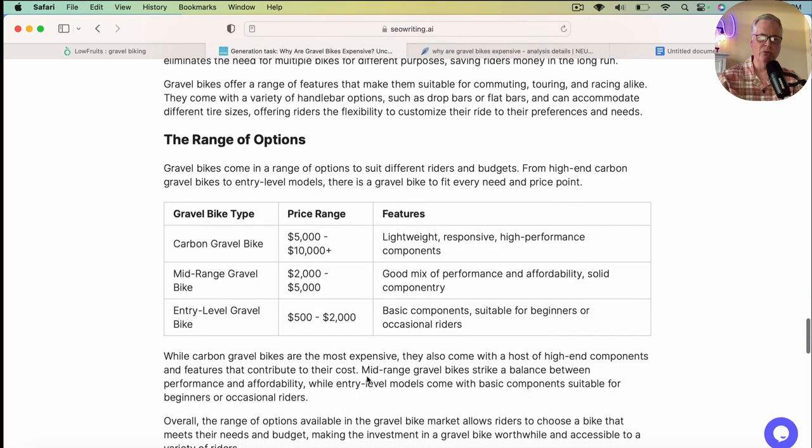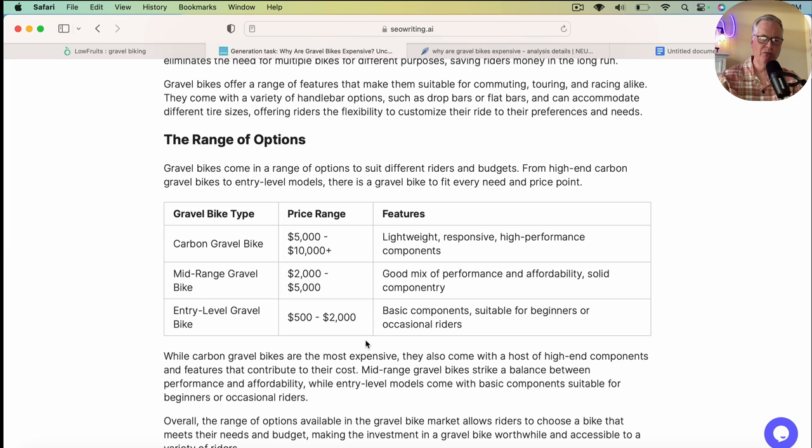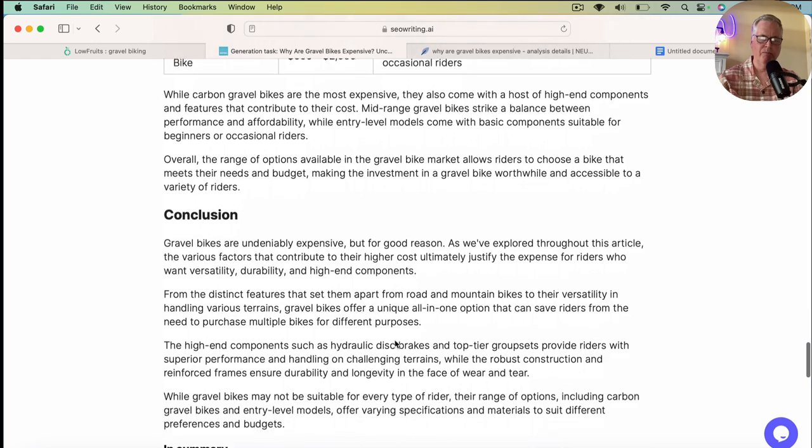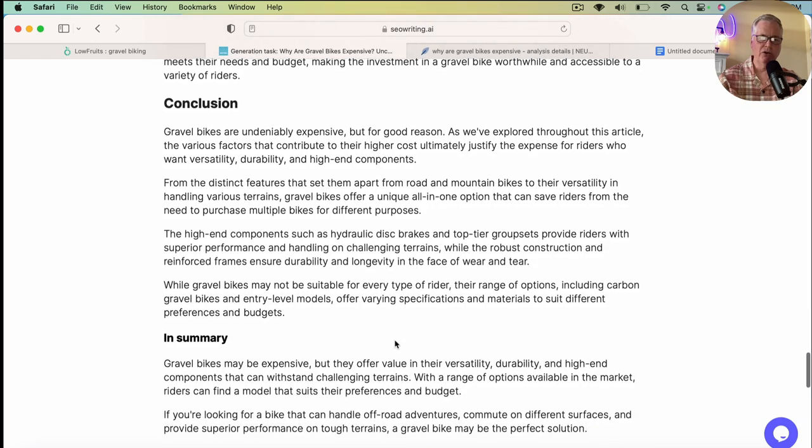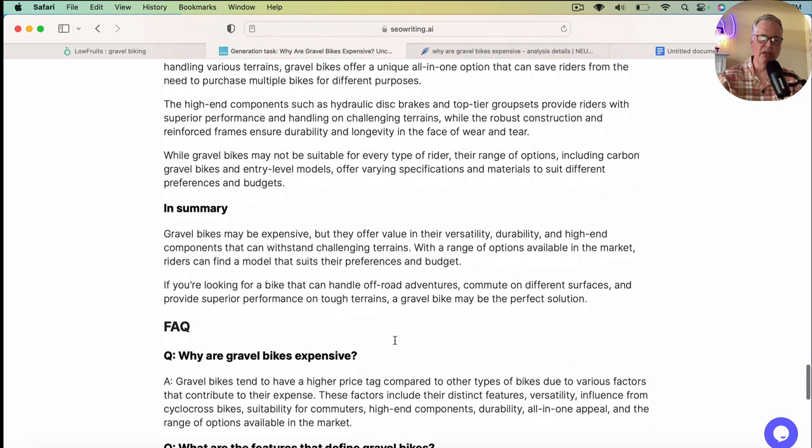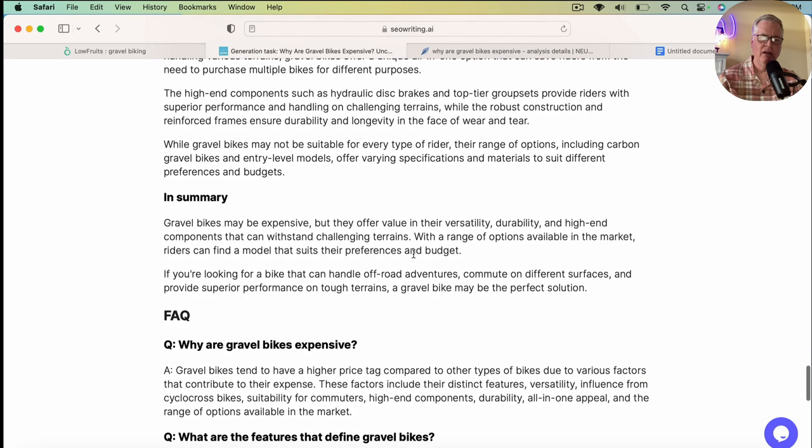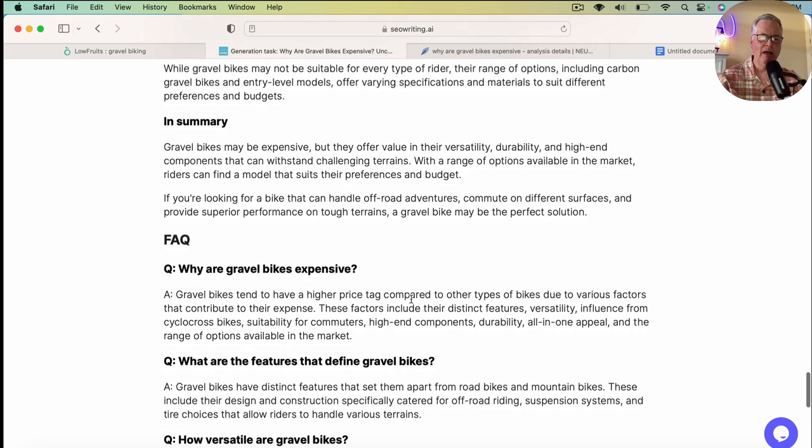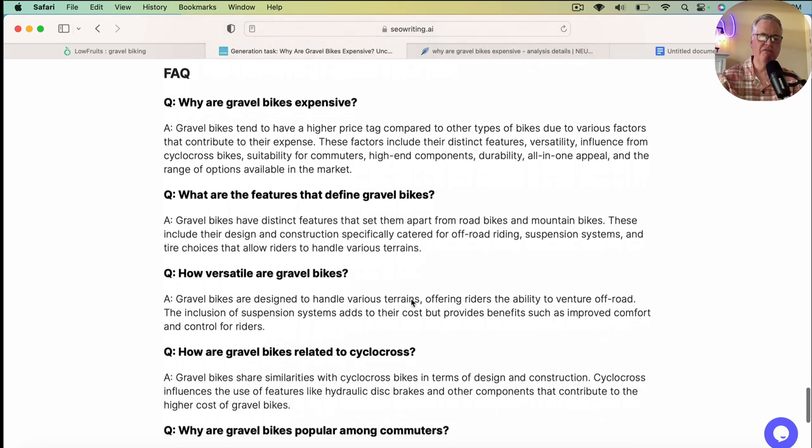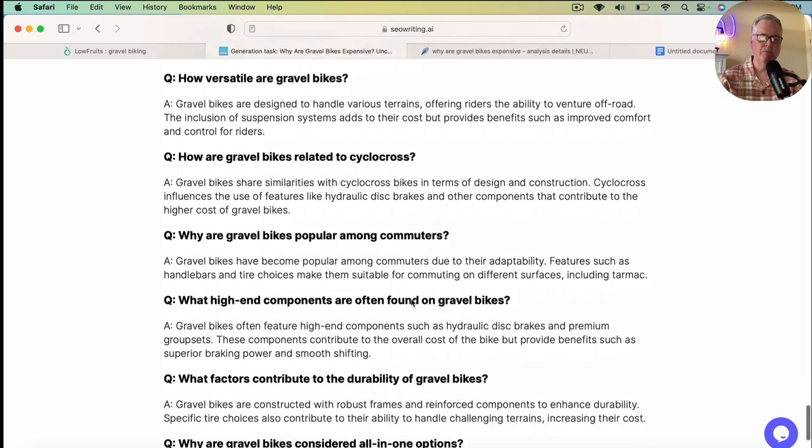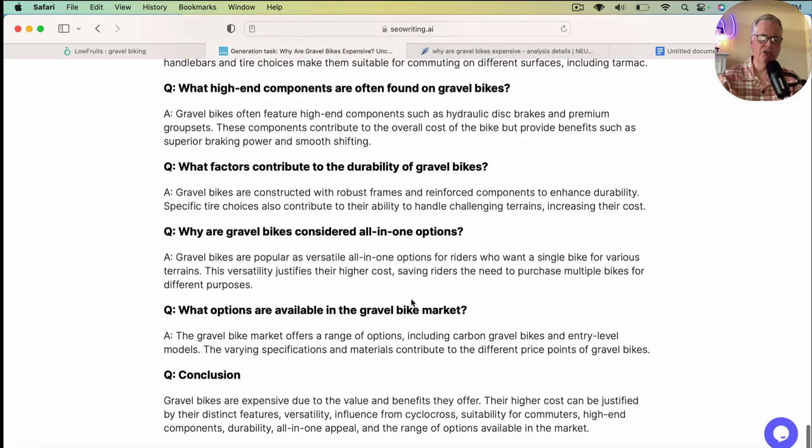This is great, too. So it's got this really neat table with price ranges. And when I look at the price ranges and I look at what it's saying here, it's all factual. These are typical price ranges for a carbon mid-range and entry-level gravel bike. So this is great. It has a nice, shorter, concise conclusion, a little summary. Probably look at that. I may not need it, but it could be something you want to include. And then it finishes up with an FAQ, which is really good, too.